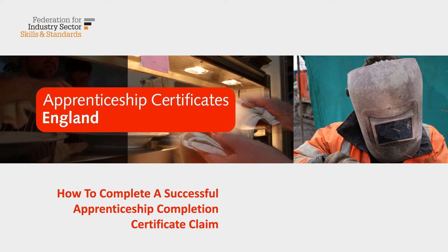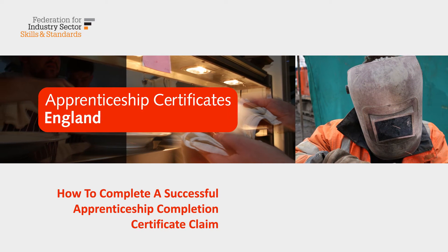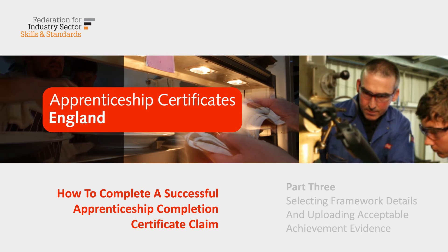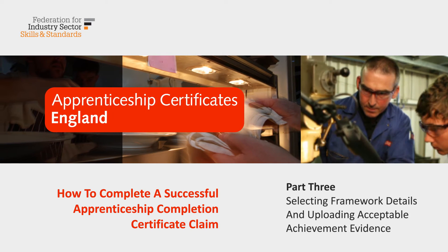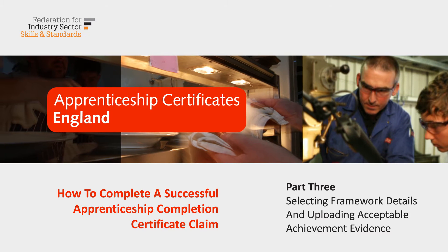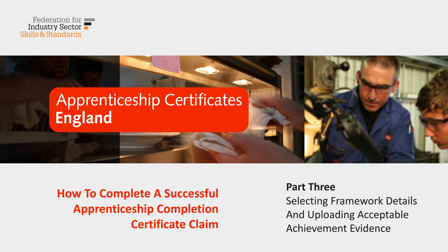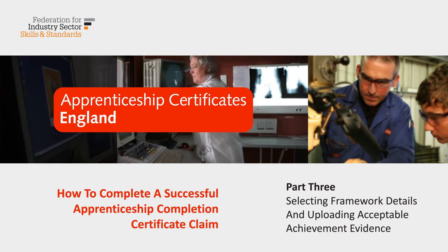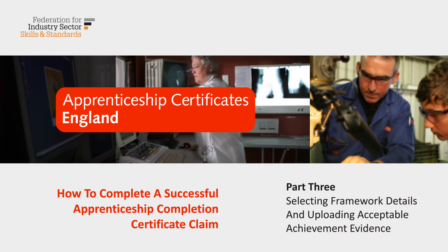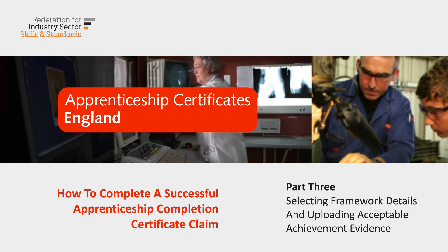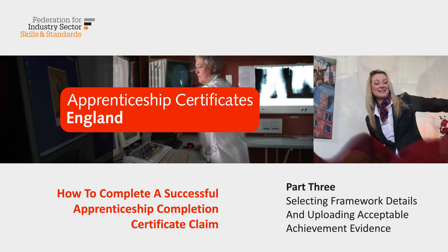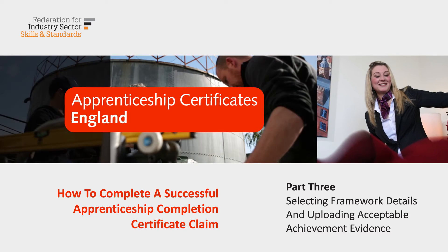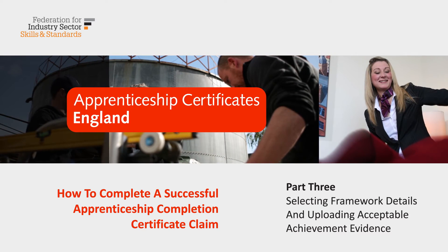Welcome to the Apprenticeship Certificates England online video training. In this short video you'll learn how to complete an apprentice record by selecting appropriate framework details, uploading required evidence, submitting the claim and avoiding common errors.